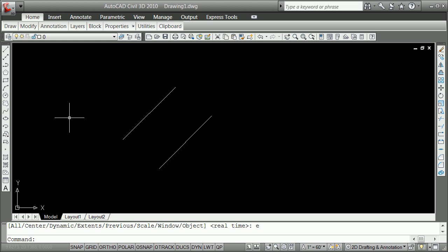Now we get to what AutoCAD has that SketchUp doesn't immediately have — a more important way to enter coordinates, particularly relative coordinates — and that is the spherical coordinate system. In the spherical coordinate system, instead of speaking in X, Y, and Z, you speak in distance, angle from X using your right hand, and angle up from the X-Y ground plane.